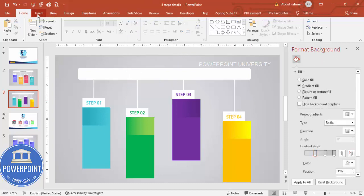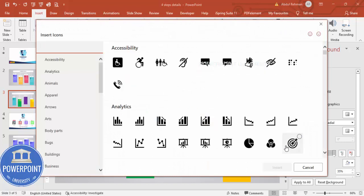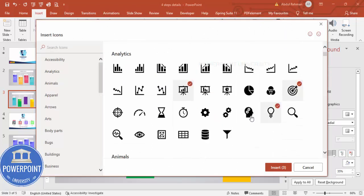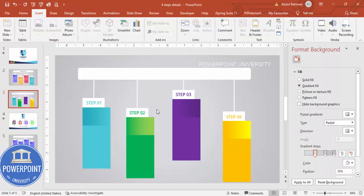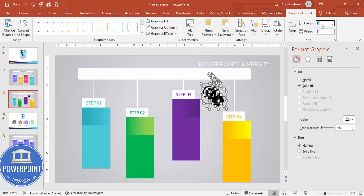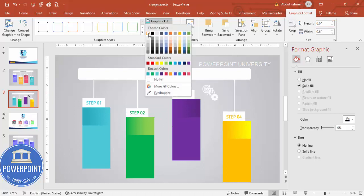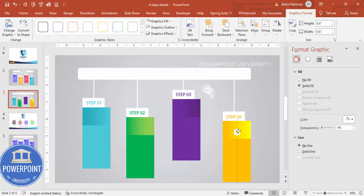Go to Insert and insert some icons. Depending on the requirement, choose any four icons and click Insert. Move them aside, set the height and width to about 0.6, set the graphic fill to white, and then place them one by one on each step.